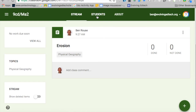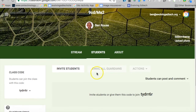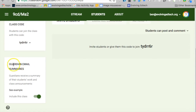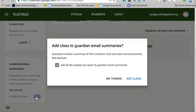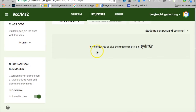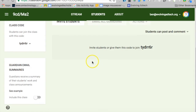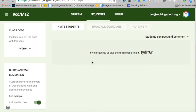I think the one that everyone's been talking about and looking for — where a number of schools have different systems to communicate with parents — is that you can now invite parents and guardians. If you go to the students tab, there's a guardian email summary. On the left-hand side you have the option to include the class or not, and you can add all classes at the same time. All that does is enable the feature; it doesn't automatically invite anyone.